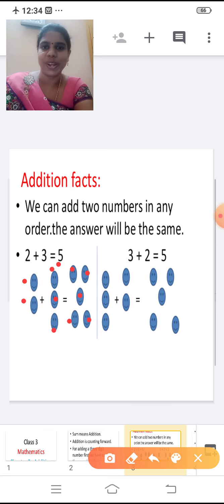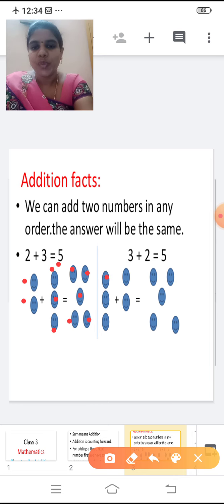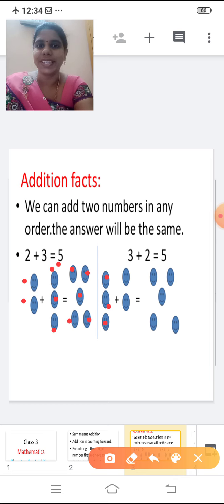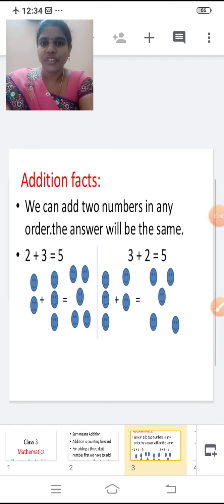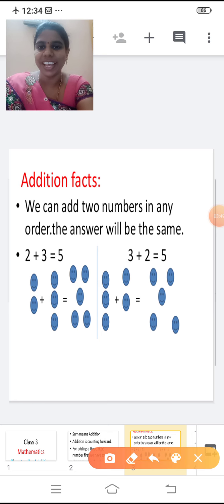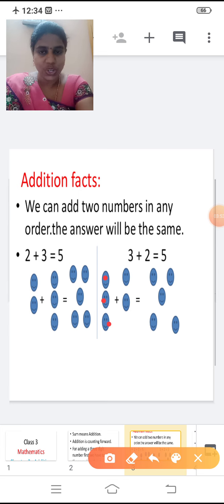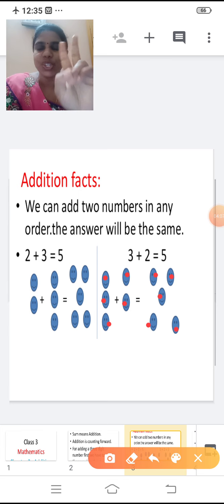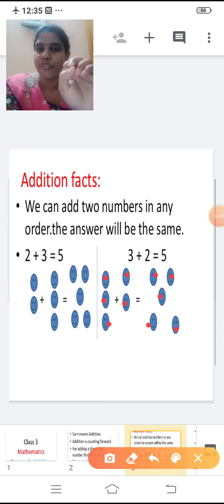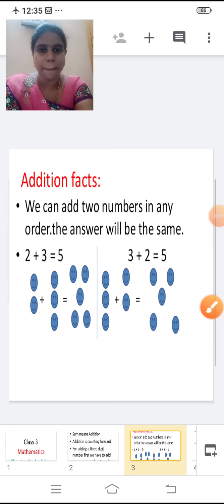Shall we see? Three plus two. If we add three plus two, the answer will be five. After three: four, five. Three in the mind, two in the finger. After three: four, five. So the answer is five. So we can add two numbers in any order. The answer will be the same.